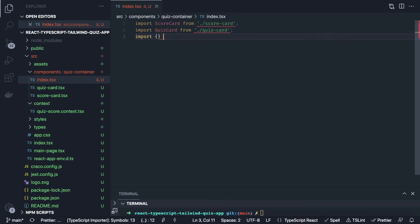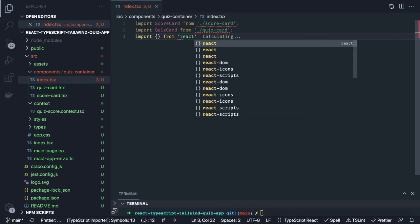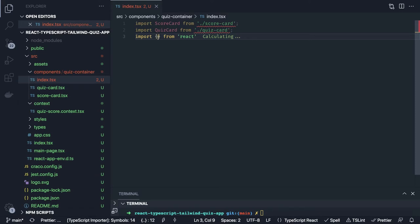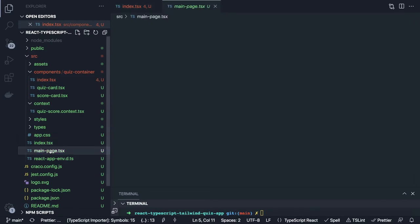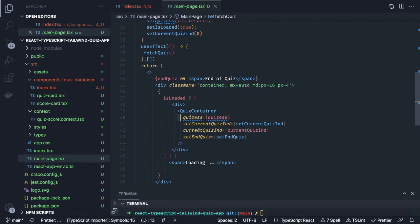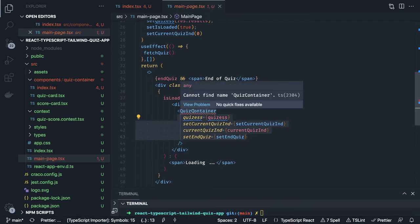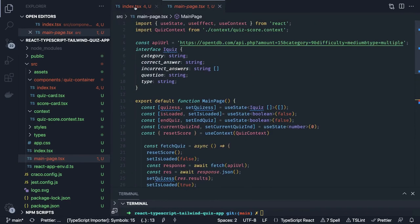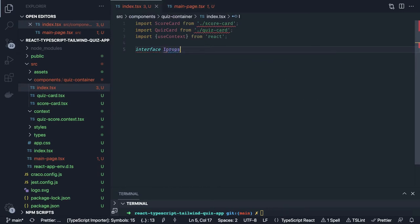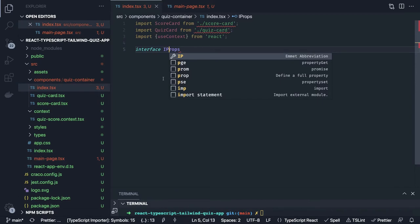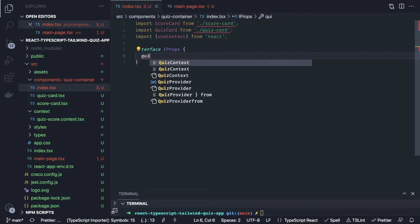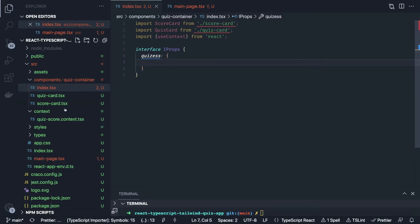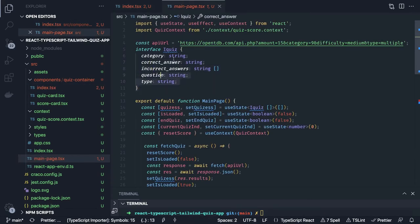Now here we are going to use the context. First of all the interface — because this component is the container and if you see main page we are passing four arguments as props, so obviously you need to define where those four props are coming from and what the type definitions are. IProps — because we are writing TypeScript we have to define their types: quizzes will be of type IQuiz array.